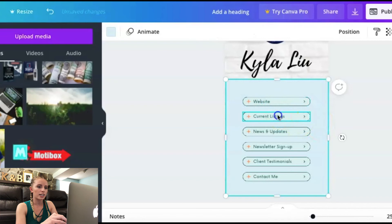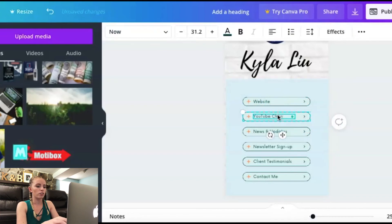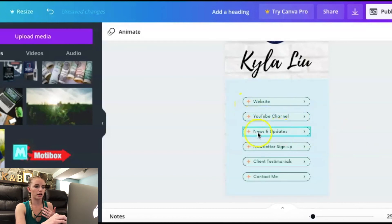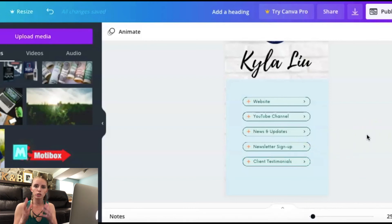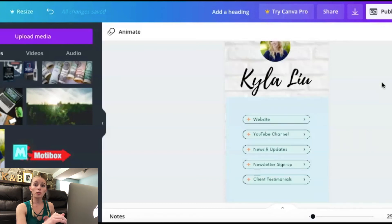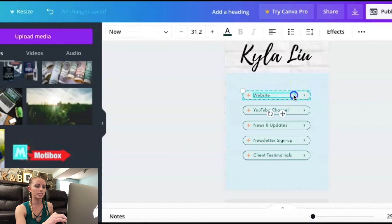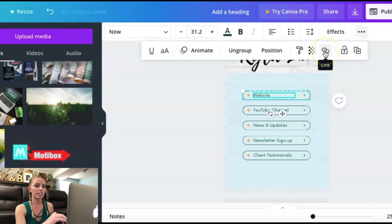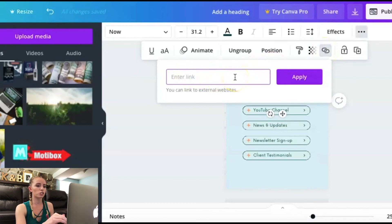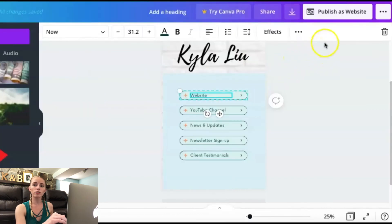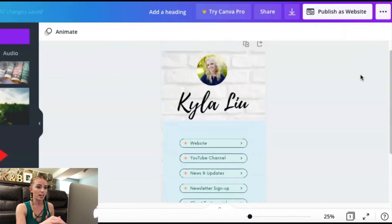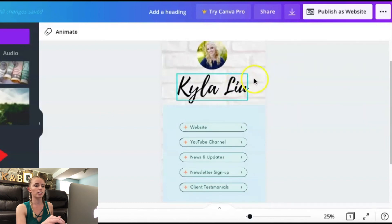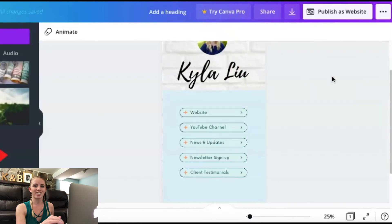I can customize buttons to say 'Website' or 'YouTube Channel,' add as many as needed, delete some, and switch up the order. Try not to have too many — it can be overwhelming — but add as many as you need, since that is the purpose of a link tree. To add your links, click on a button, go to the link icon at the top, add your URL, and click Apply to link to external websites. When you download, publish it as a website. Canva saves your changes automatically, and you can use the free version for all of this.